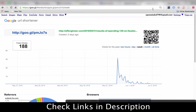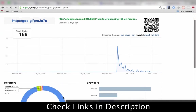For us, it's good because one, it hides our link, and two, it gives us these kind of insights as to what's going on. You can use different shortening services if you want, but this is the one that I use and recommend because it's from Google.